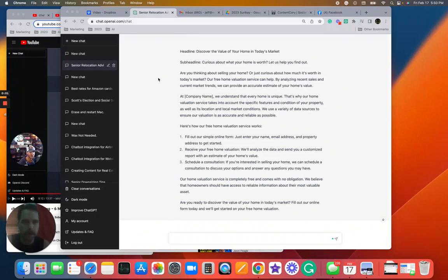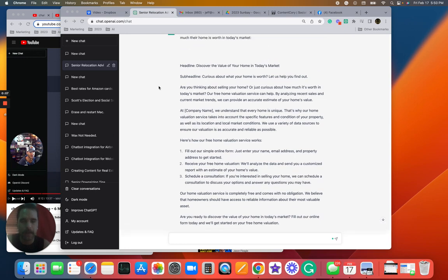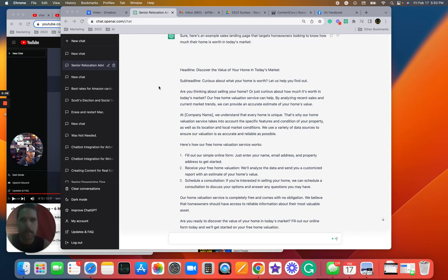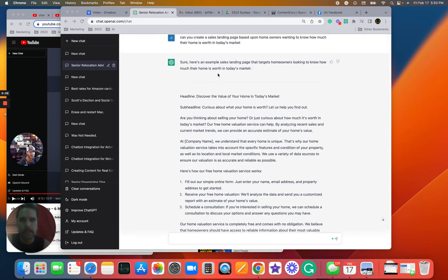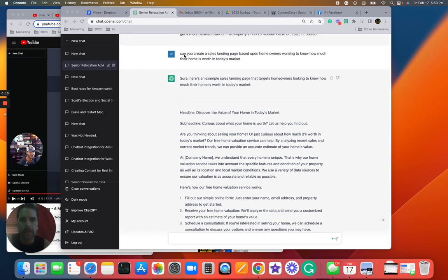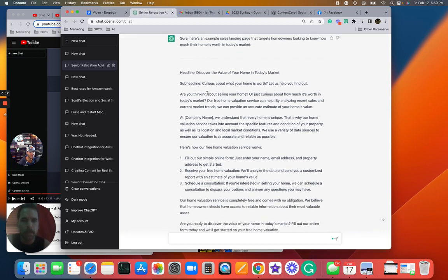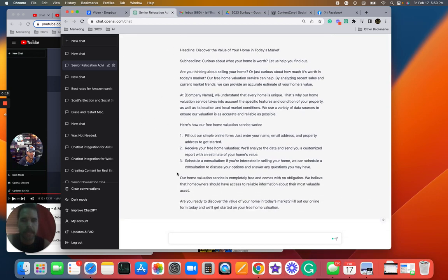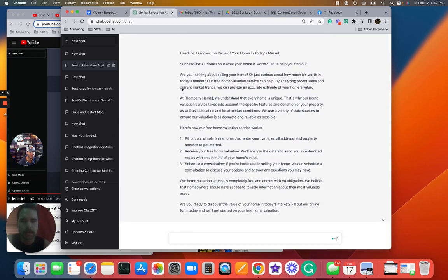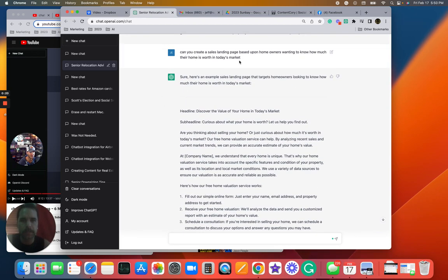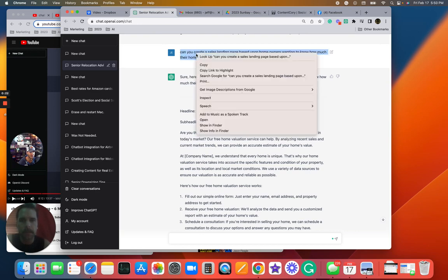Okay, I'm playing with ChatGPT. I'm going to show you this. So I type in: can you create a sales landing page based upon homeowners wanting to know how much their home is worth in today's market? And boom, it spits out this information. But now I'm going to make it a little bit more personalized.